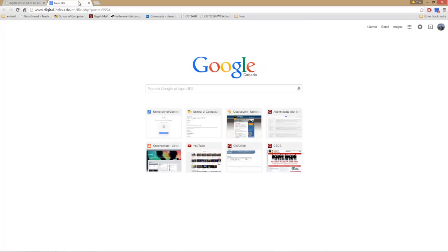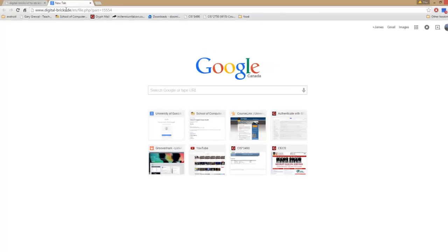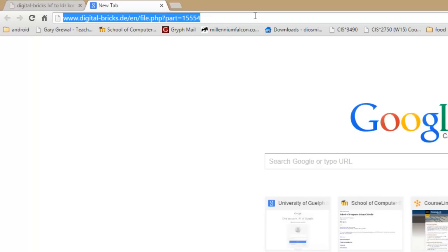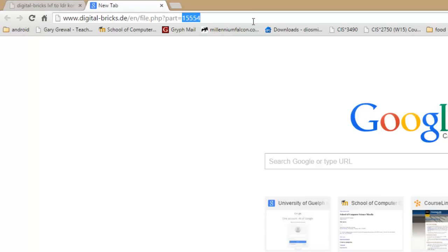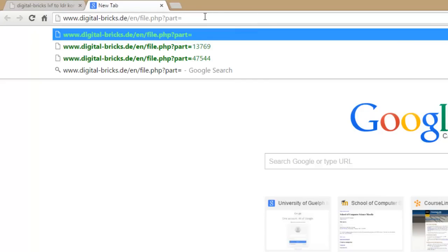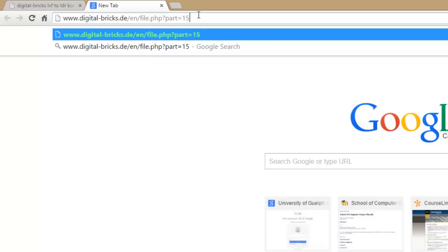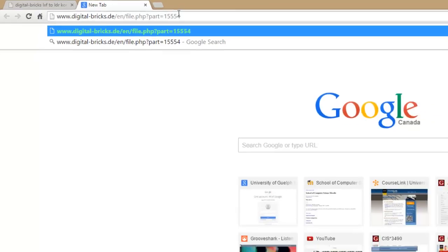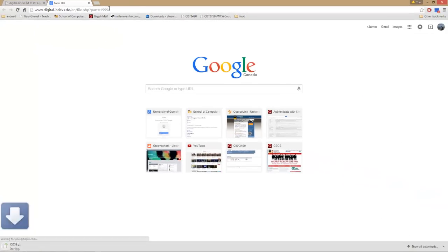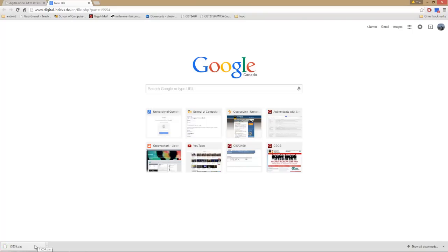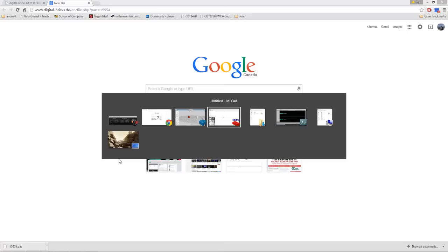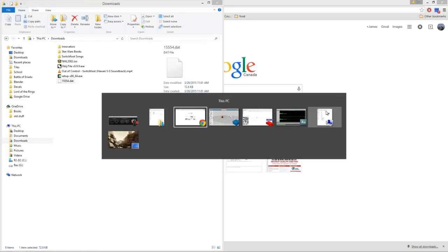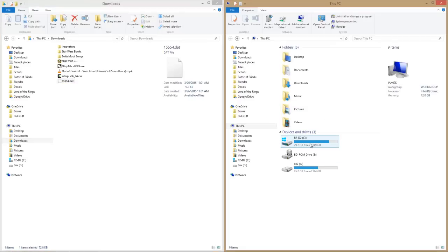What you can do is take this URL just as it is and change this part number to the part number you're looking for. In our case, it was 15554 for the Flash's headgear. Hit enter and a download starts. We just downloaded that part and it's here in my downloads.